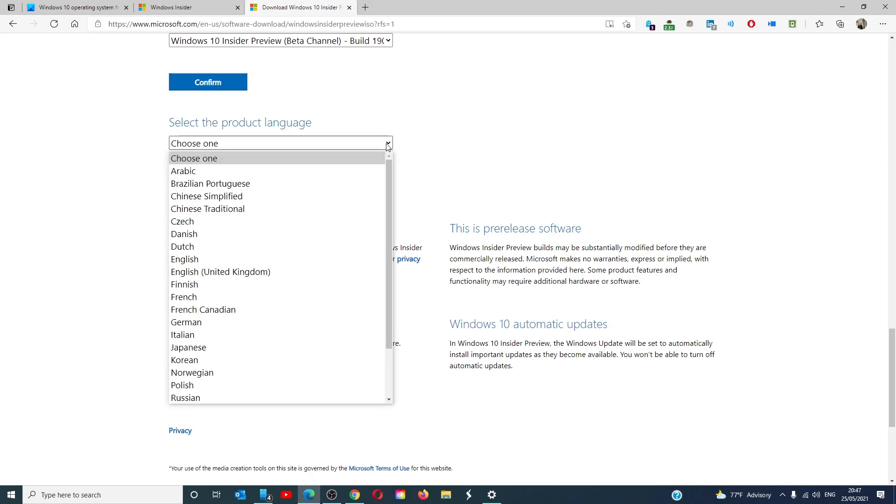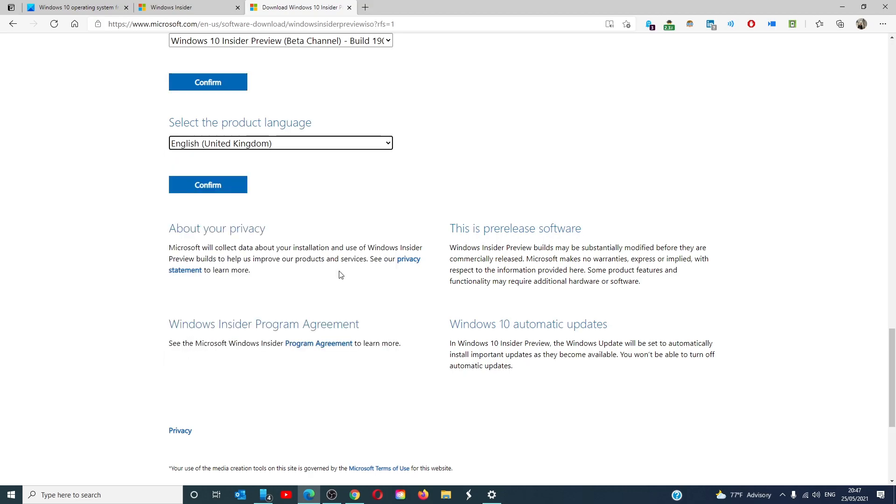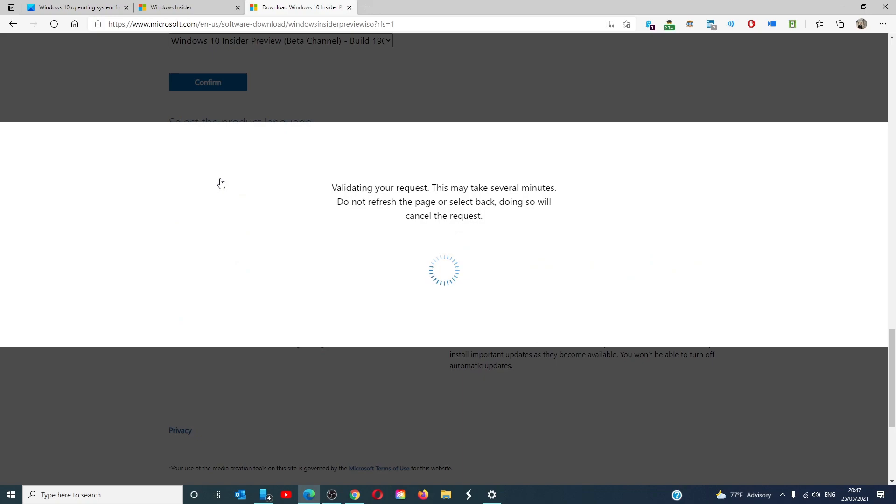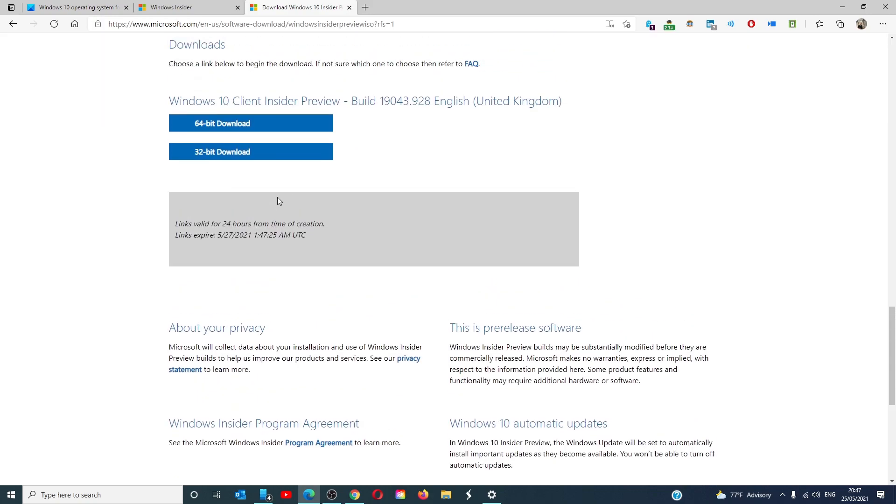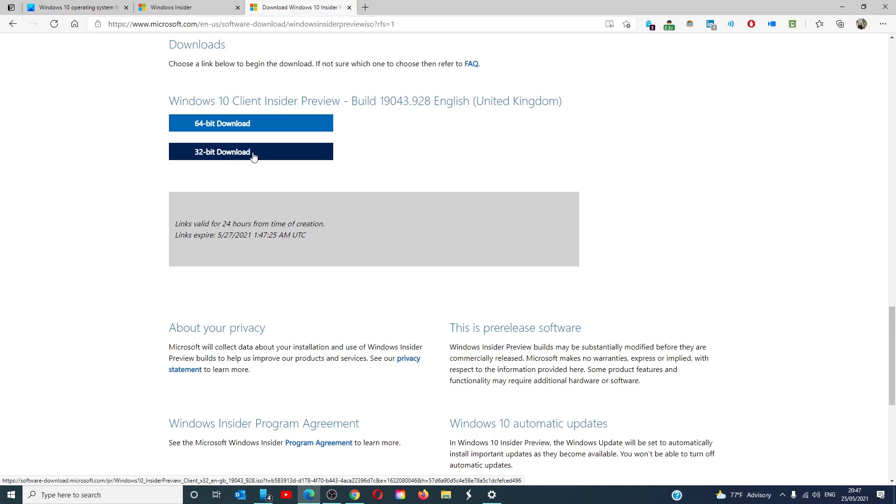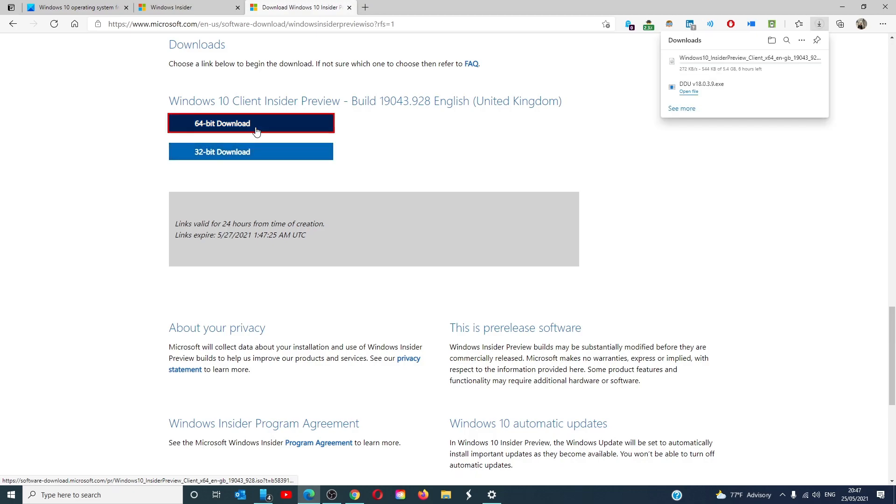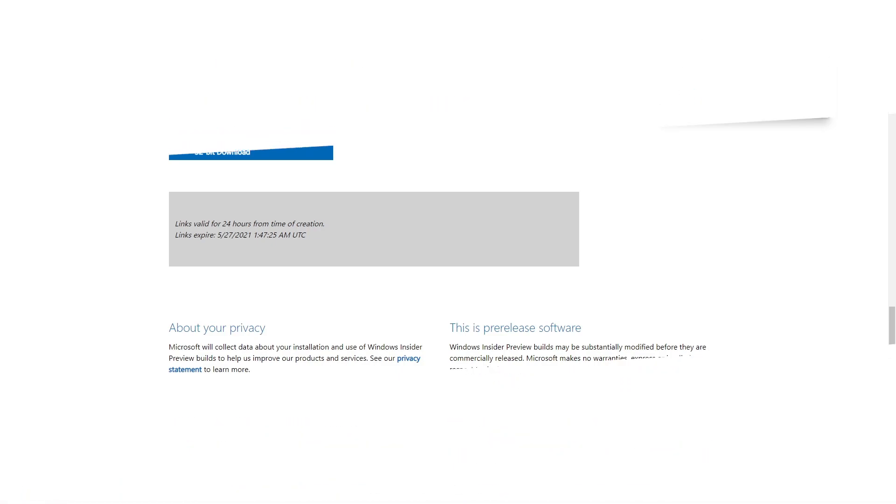Select the product language. And whether or not you want the 64-bit download or 32-bit download. Once that happens, an ISO will start to download. When it's finished, open the file and follow any of the on-screen prompts to install the Windows Insider version of Windows for free.